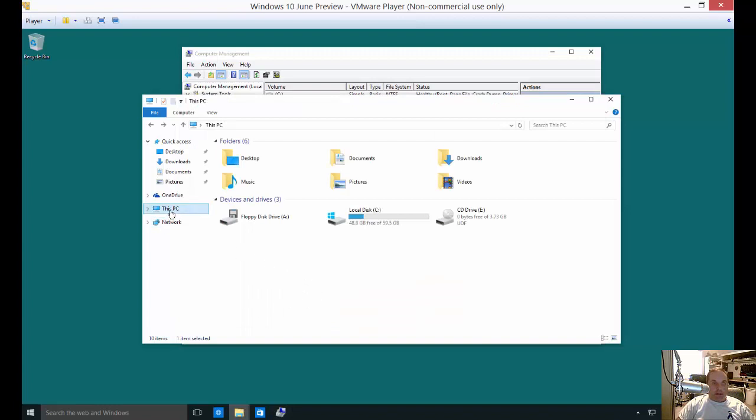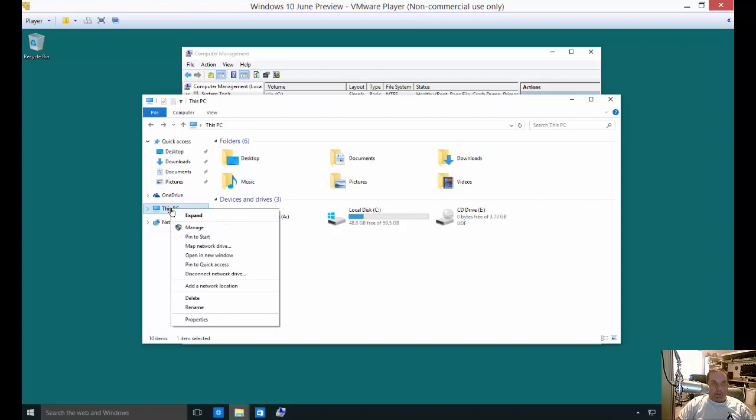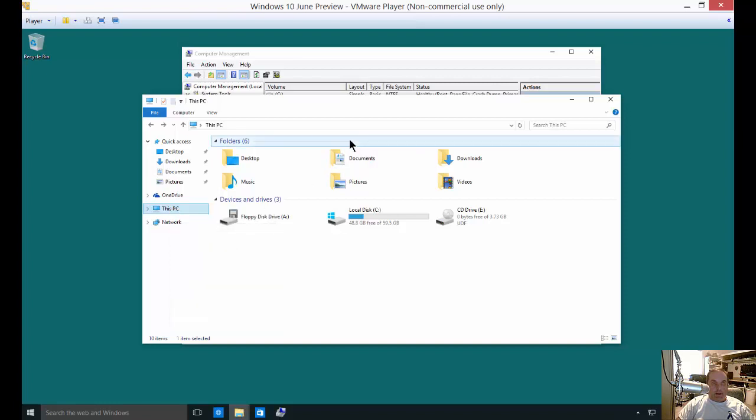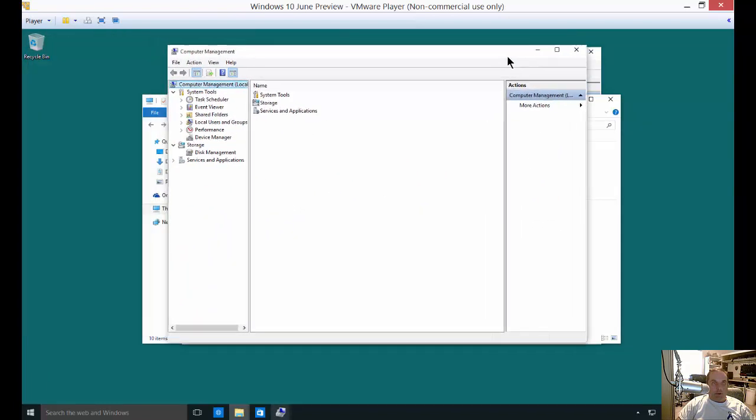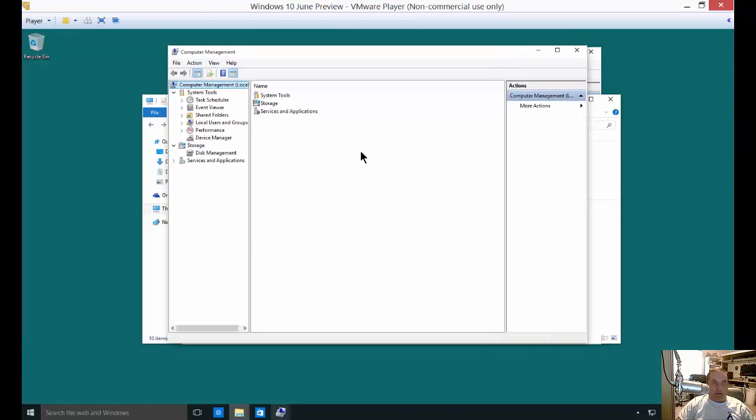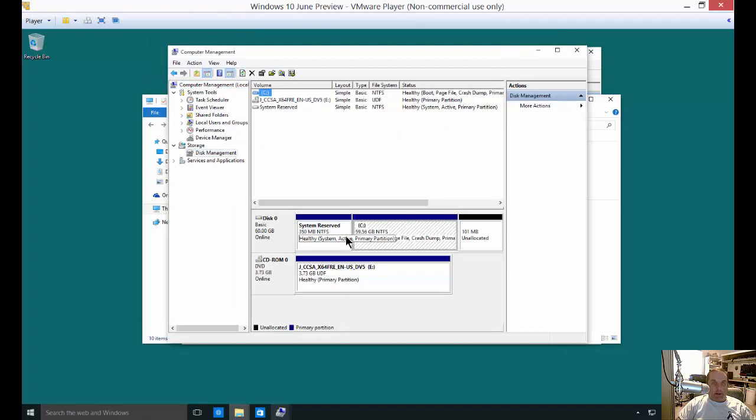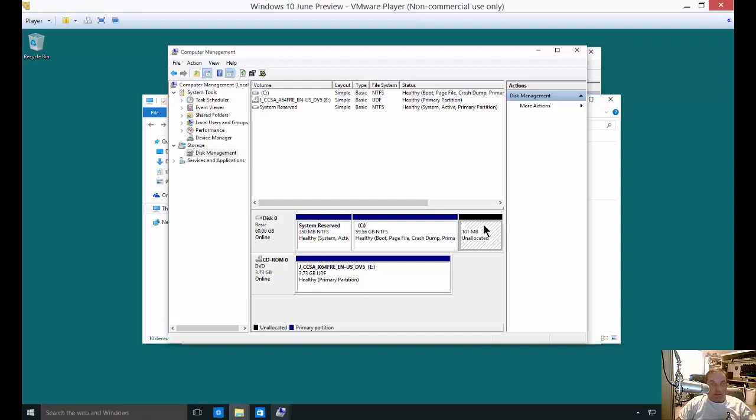If we right-click on our little icon here that says This PC and choose Manage, then we get the Computer Management option. From here we click on Disk Management and we see that there is nothing allocated, nothing used on this unallocated space, and we want to go ahead and allocate that.